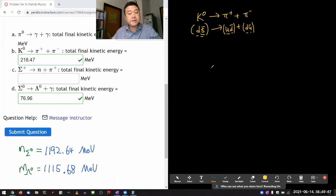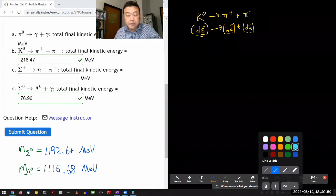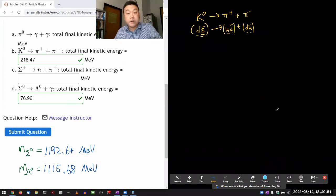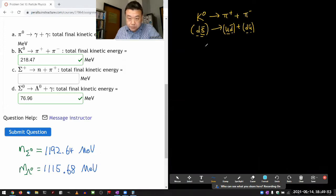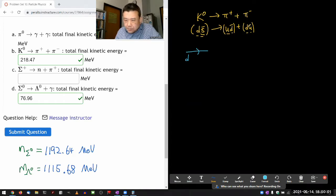Quark flavor is conserved in electromagnetic and strong interactions, but the one process that won't conserve quark flavor is the weak interaction. So when I draw a Feynman diagram here, it is going to involve weak interaction vertices. On the left-hand side, my external lines — I'm going to have one down quark come in, which will probably become one of these down quarks.